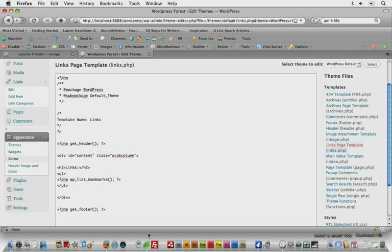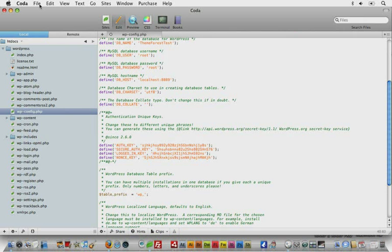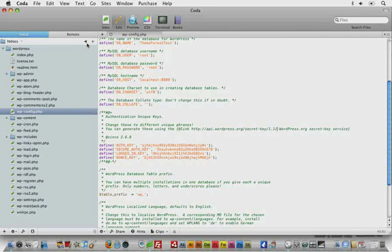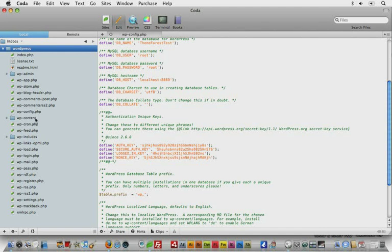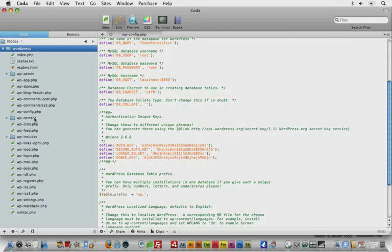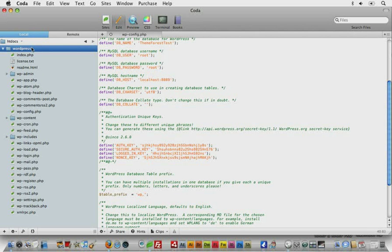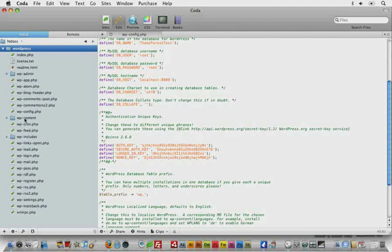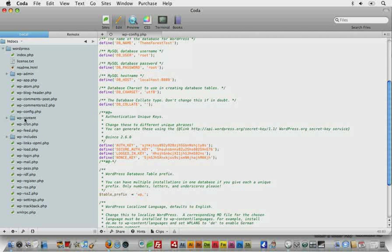And the last thing I want to go over here is how do you find your theme files in your WordPress folder? I mean, if you've never worked with WordPress before, you might not even know where these are. So let's say you open WordPress like I have in your text editor. You can scroll to WP content, which stands for WordPress content.